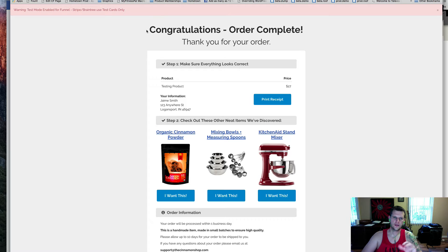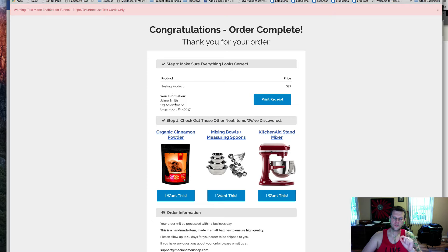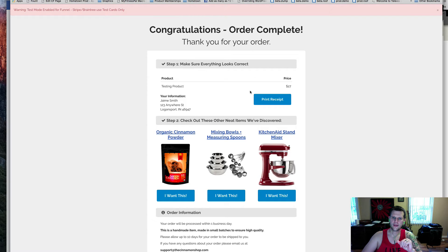You may have seen this page earlier. This is an order confirmation page that I've added the customer info onto. That's just one piece I forgot to share in the video earlier, the actual print receipt button.